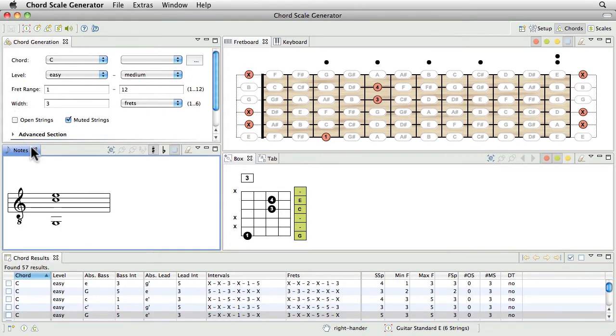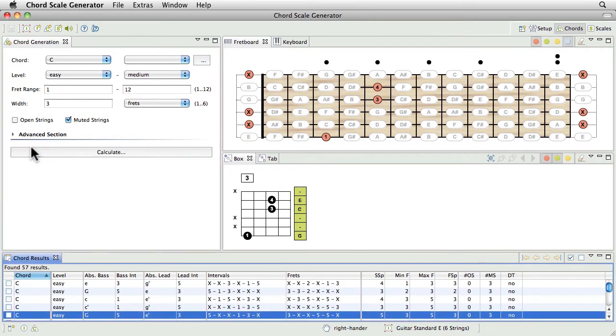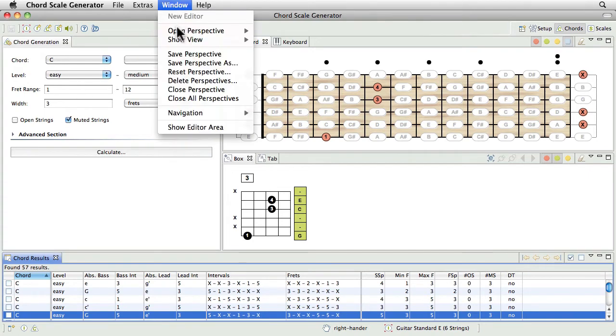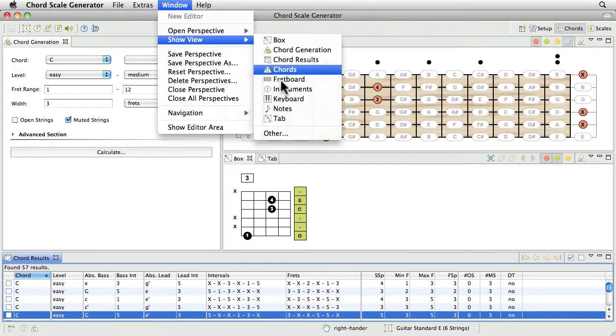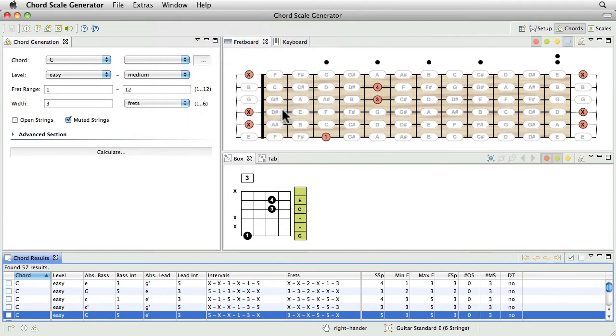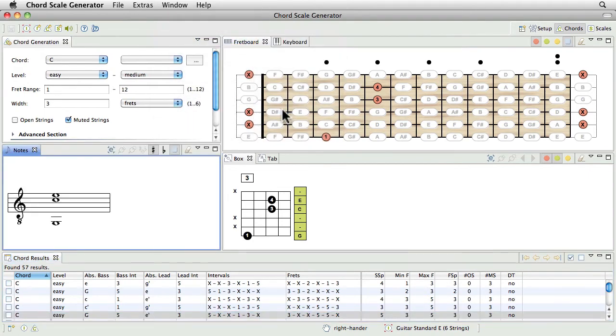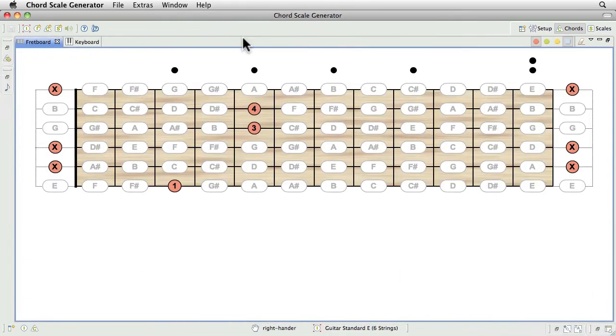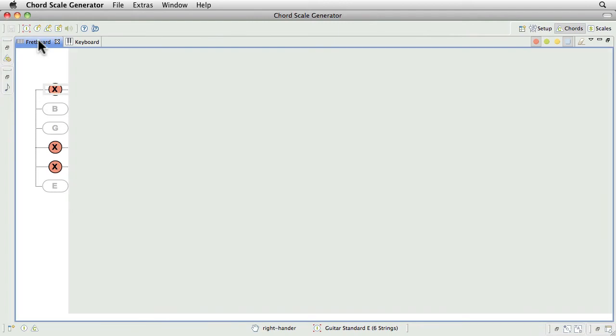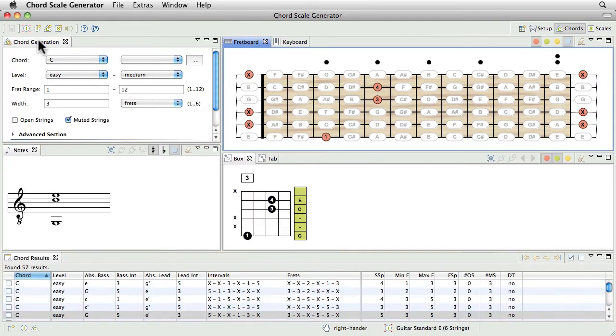You can close views and add new views to a perspective. It's also possible to maximize a view by double-clicking its name. Another double-click resets the original size.